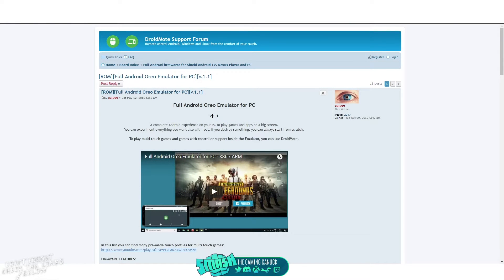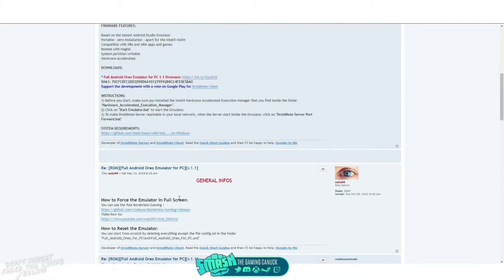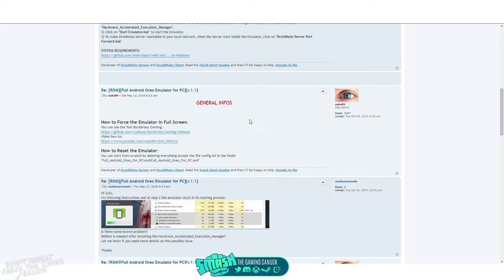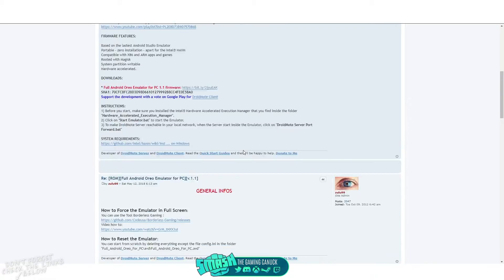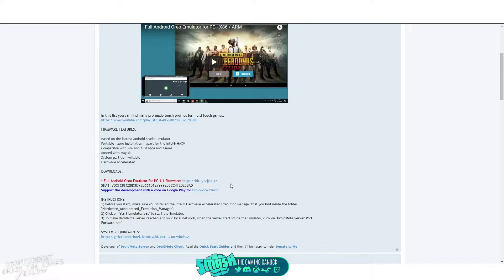It's version 1.1 and it's actually pretty nice. You can resize the Android emulator window and they also have a full screen option. There are plenty of options and it's portable — there's no install required, however...